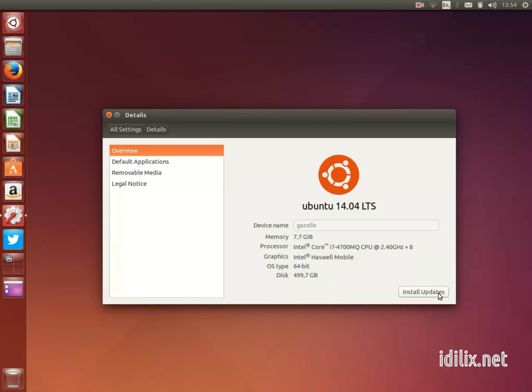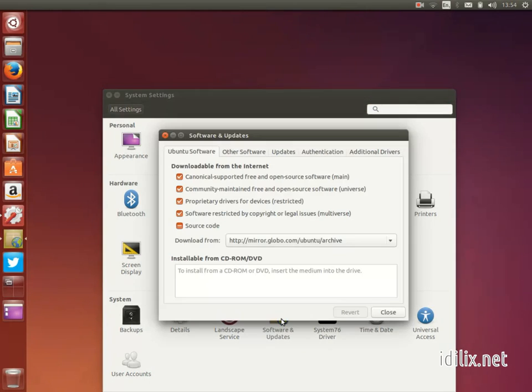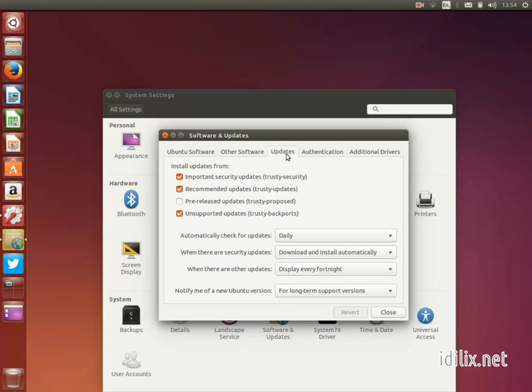To configure the way updates are handled, you can navigate to the system settings and then click on software and updates. Choose the Updates tab if you are not already on it and choose how often and what software you want to update.